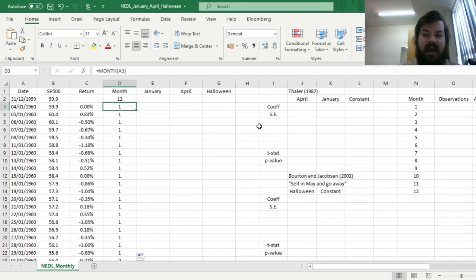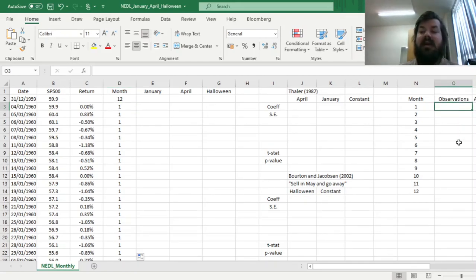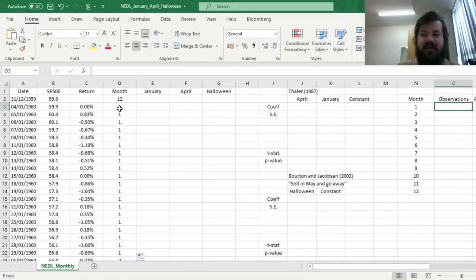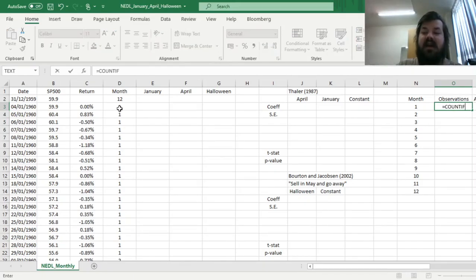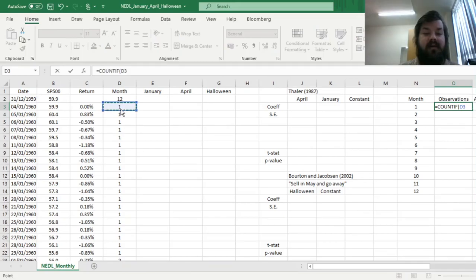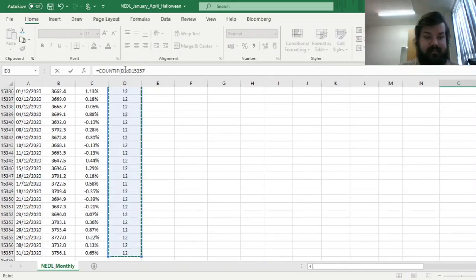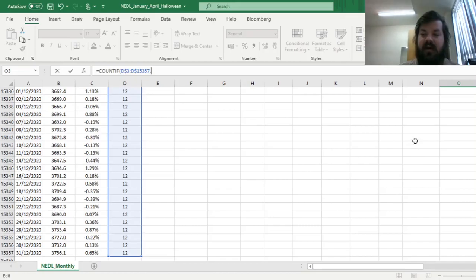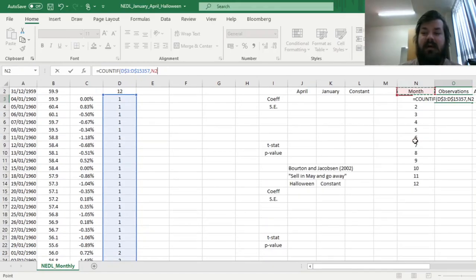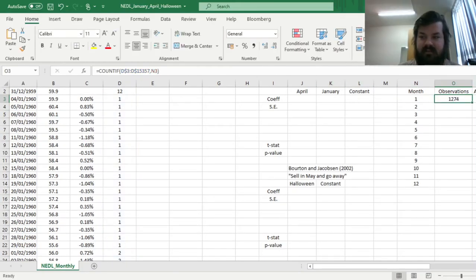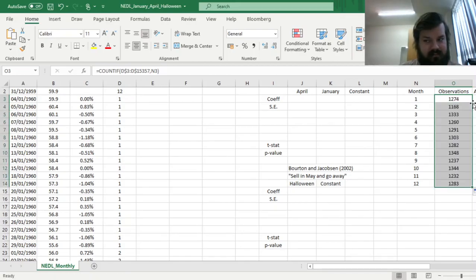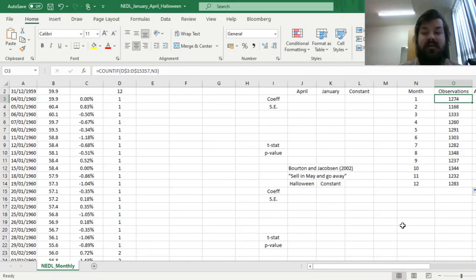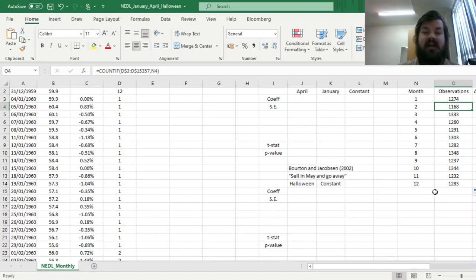And now we can start calculating how many observations we've got for each of the months, so we can count if the column of months, log in the rows over here, we don't want it to change, and refer to the month number we have got in this column over here. And we can see that we've got 1,274 observations for January,